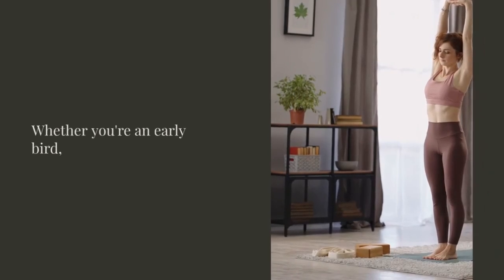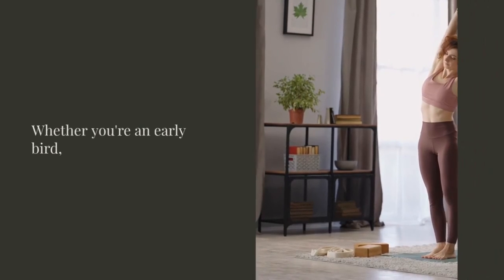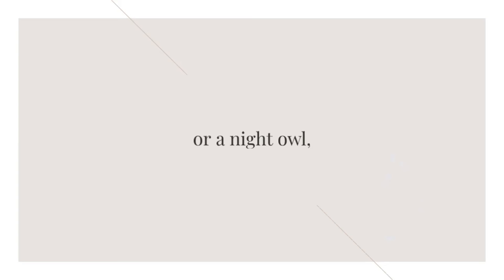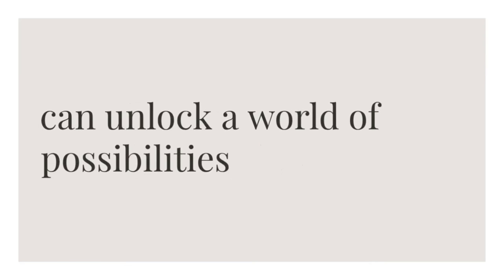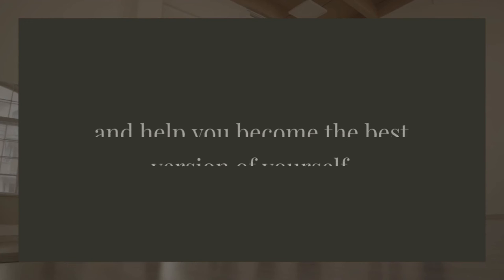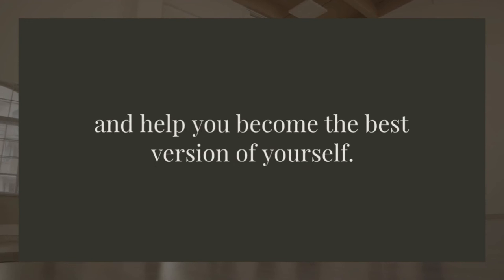Whether you're an early bird or a night owl, transforming your morning routine can unlock a world of possibilities and help you become the best version of yourself.